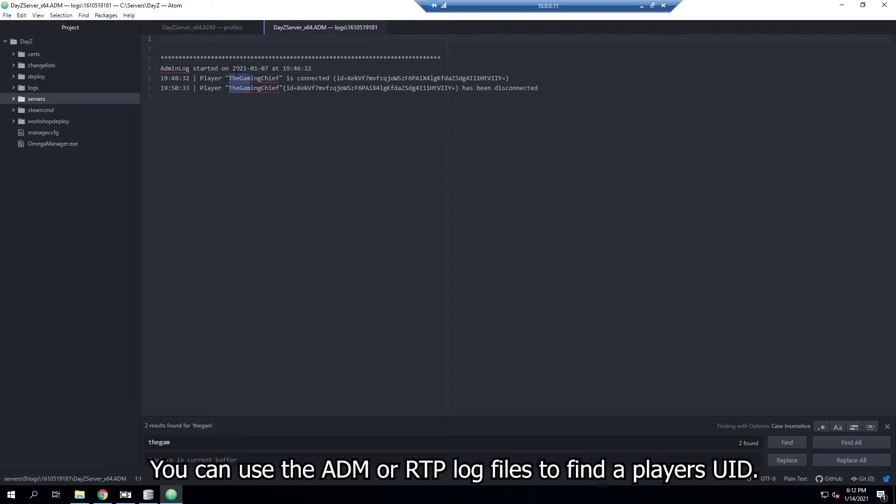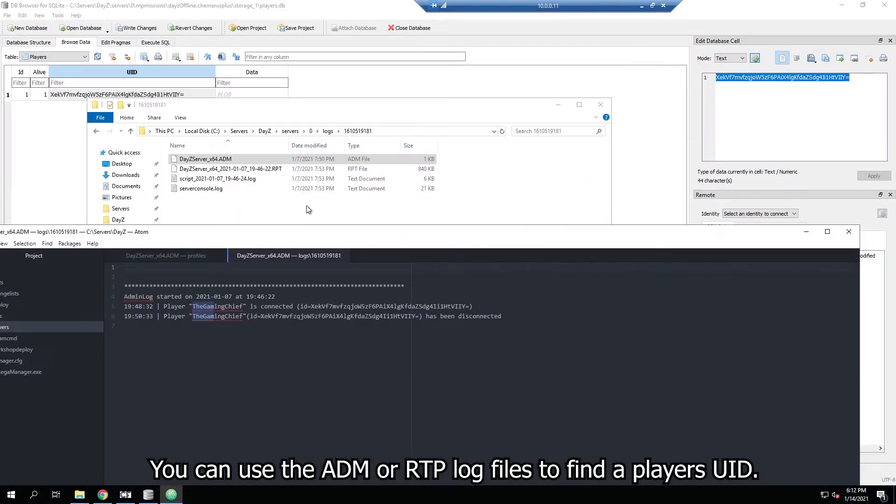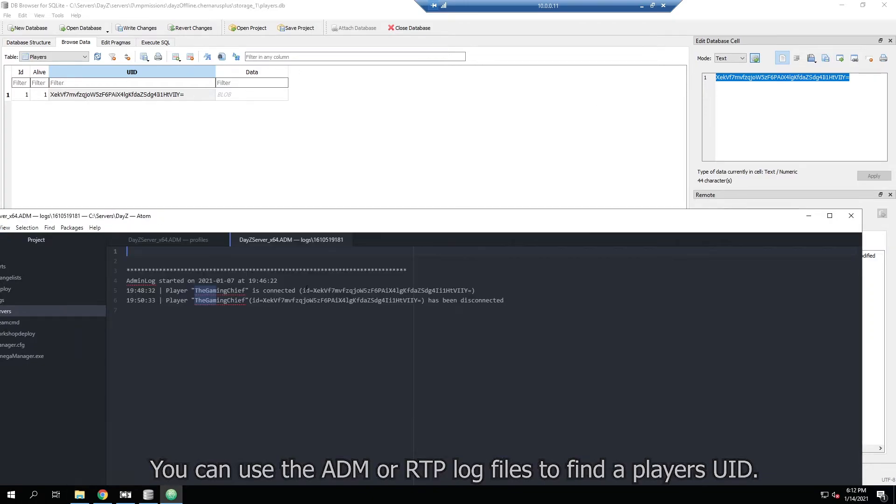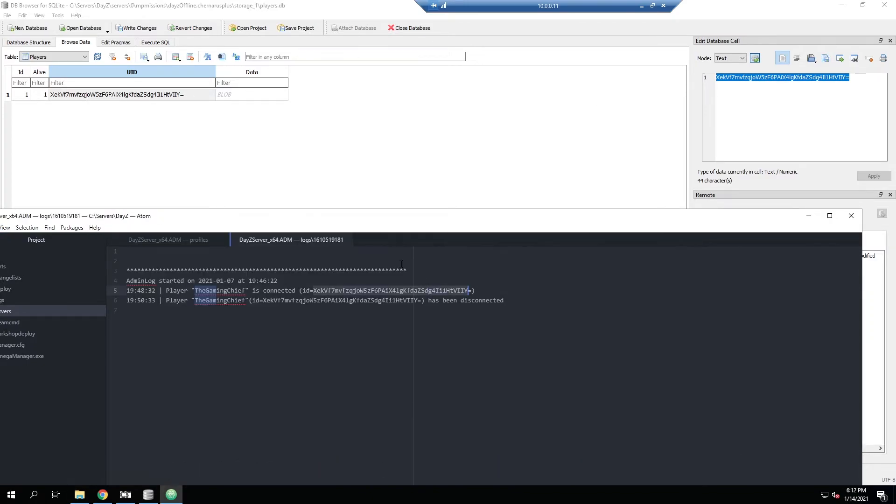We'll go to one that I know I joined and then the ADM file. We'll drag that in there and then it shows that I had connected and then disconnected. If we compare these we can see that these are the same, so we know that this is my profile that we're looking at here. And this is how you can track someone else down.